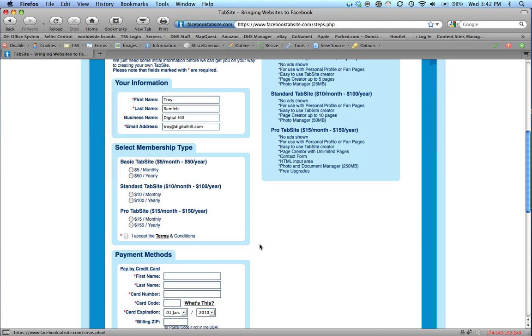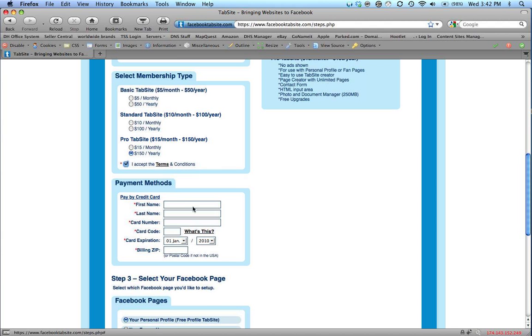Then we select the membership account type that we'd like. I'm going to set up the ProTab site for $150 a year. I'm going to select Accept.